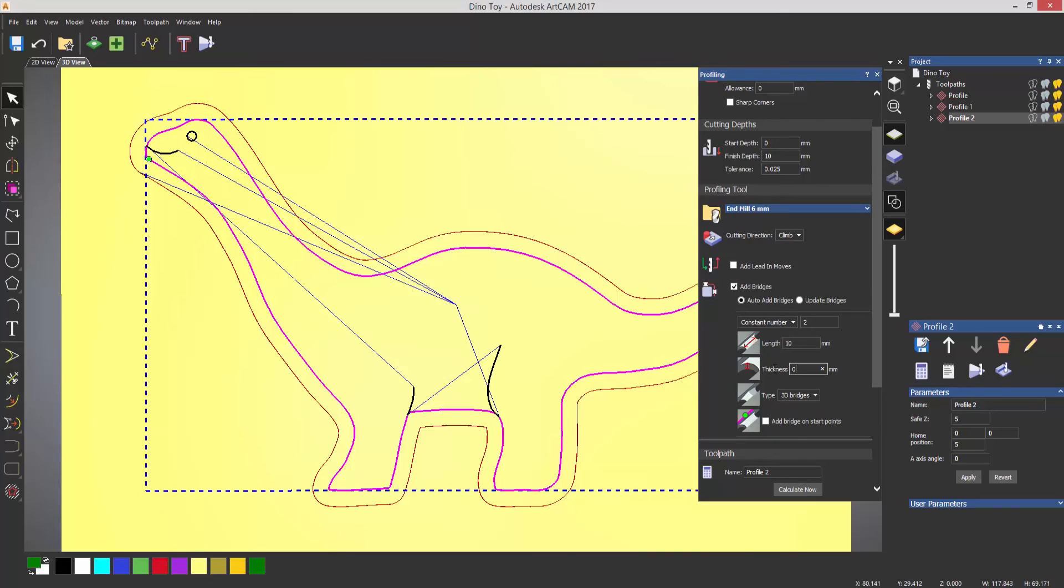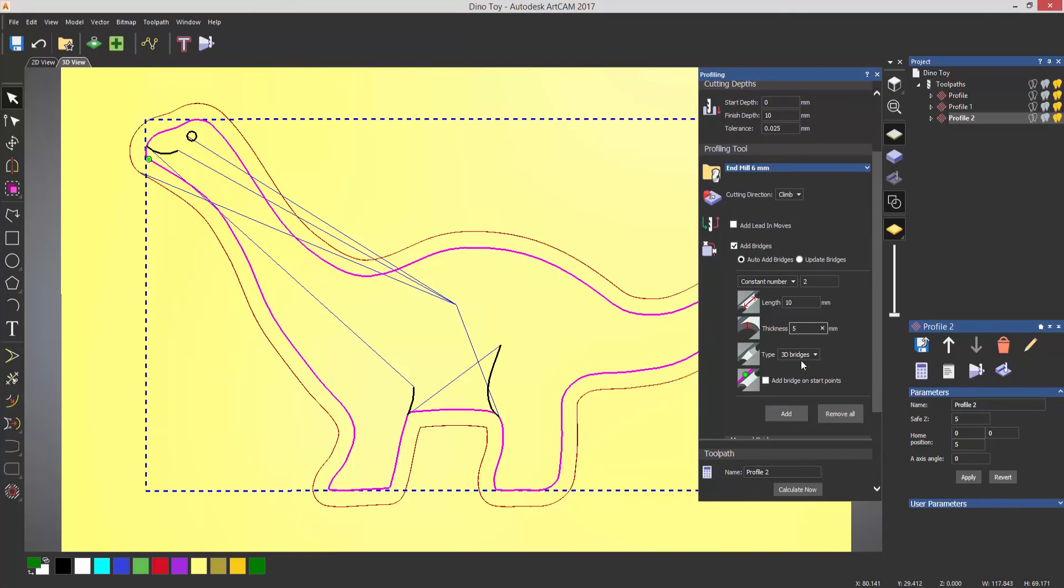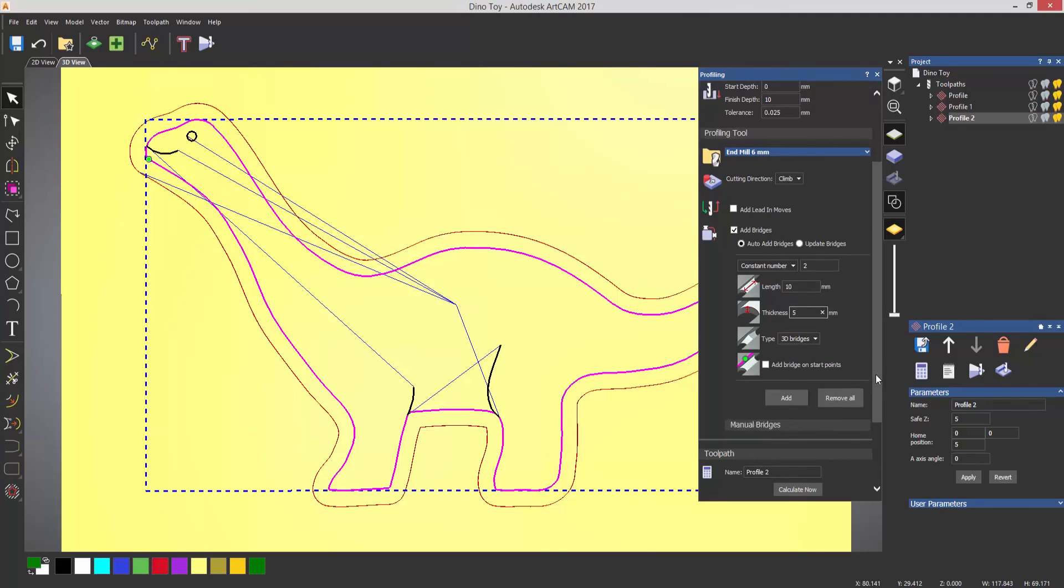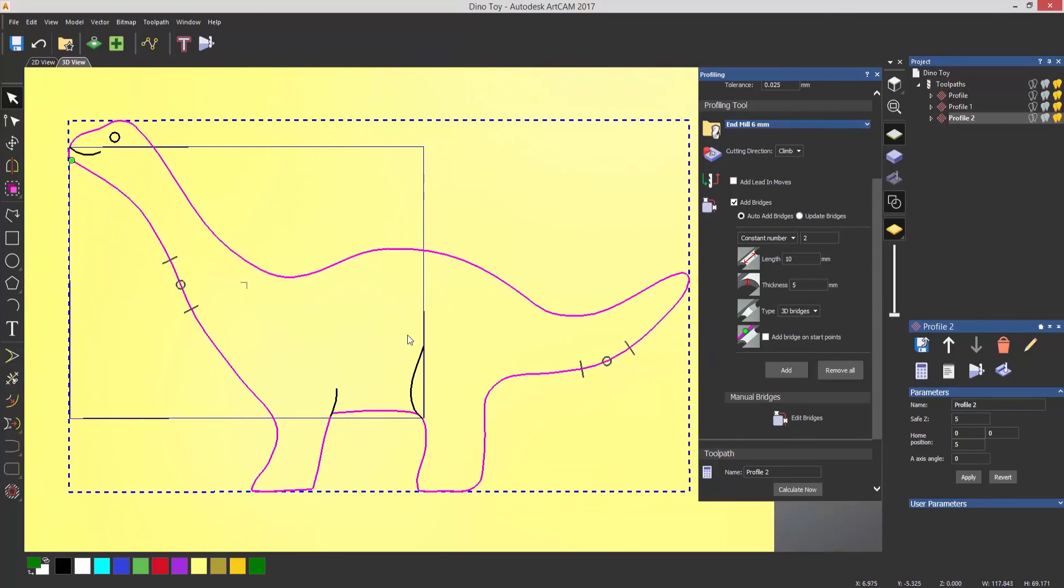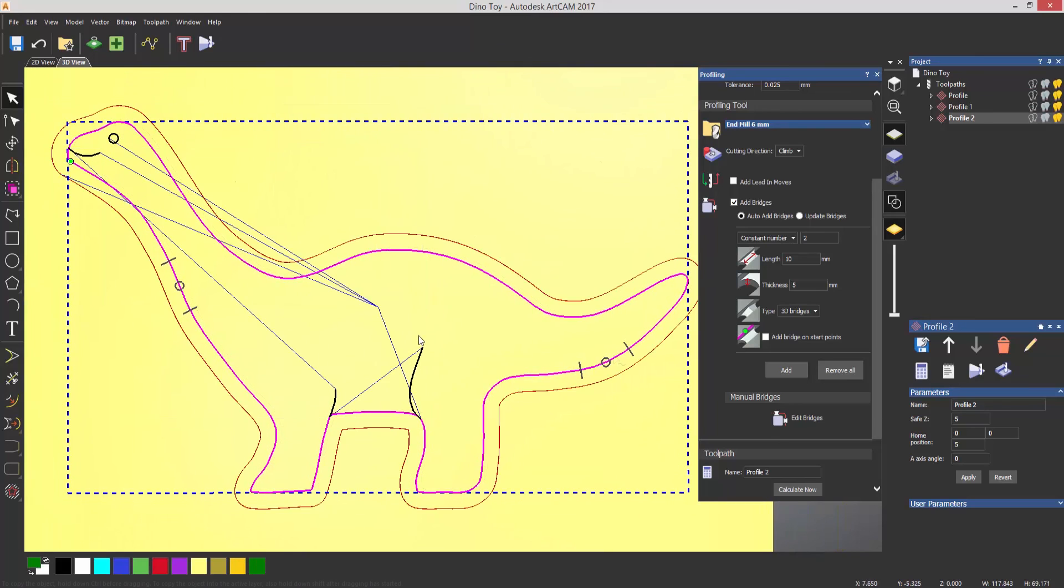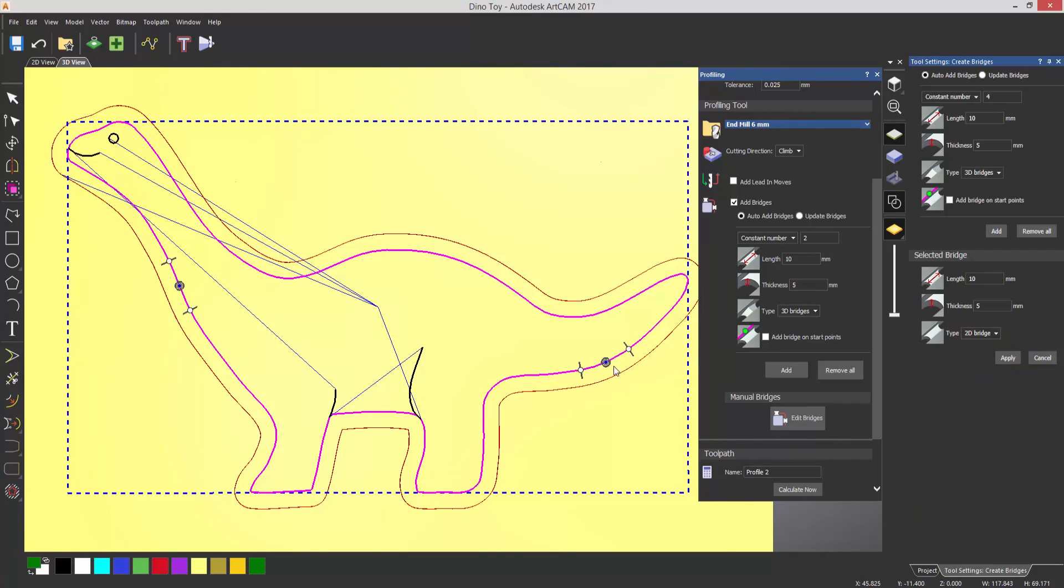So let's add a constant number, let's say two of them, and I want these to be 10 millimetres by let's say five millimetres. And you can either do 3D bridges which are easier to break off, or you can do 2D bridges which just basically leave the material at a specific depth and a length. So I can then select add bridges, and you can see that it's added these two bridges here. If I want to move them, I can select edit bridges.